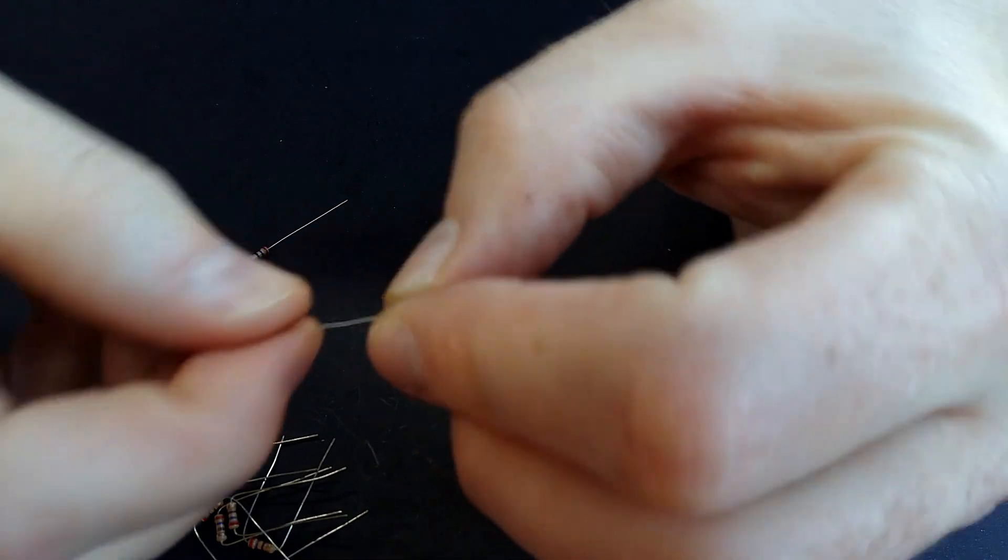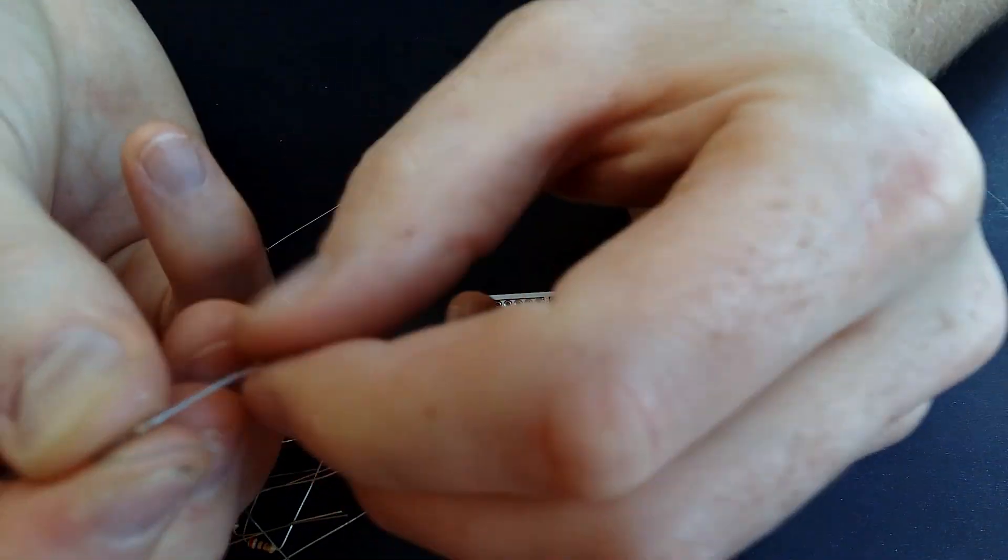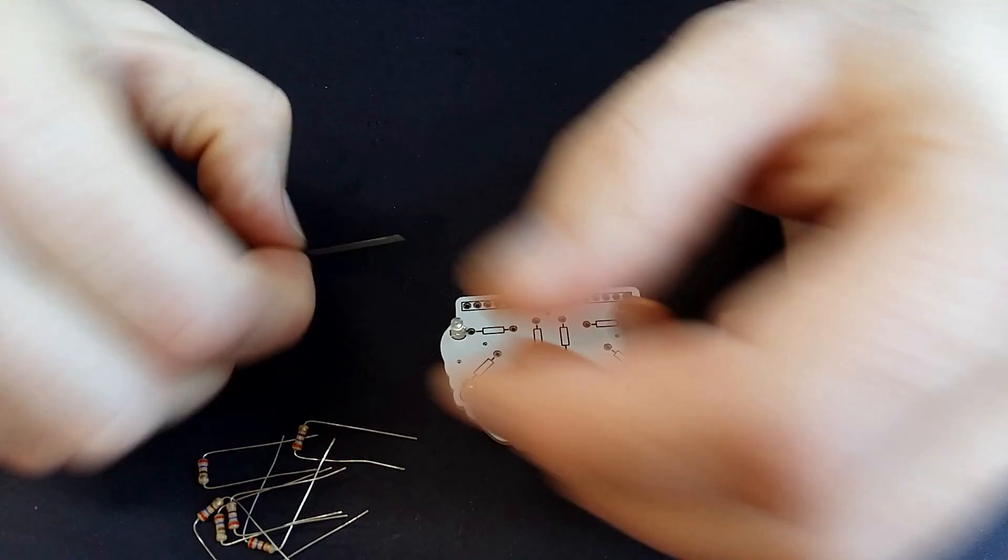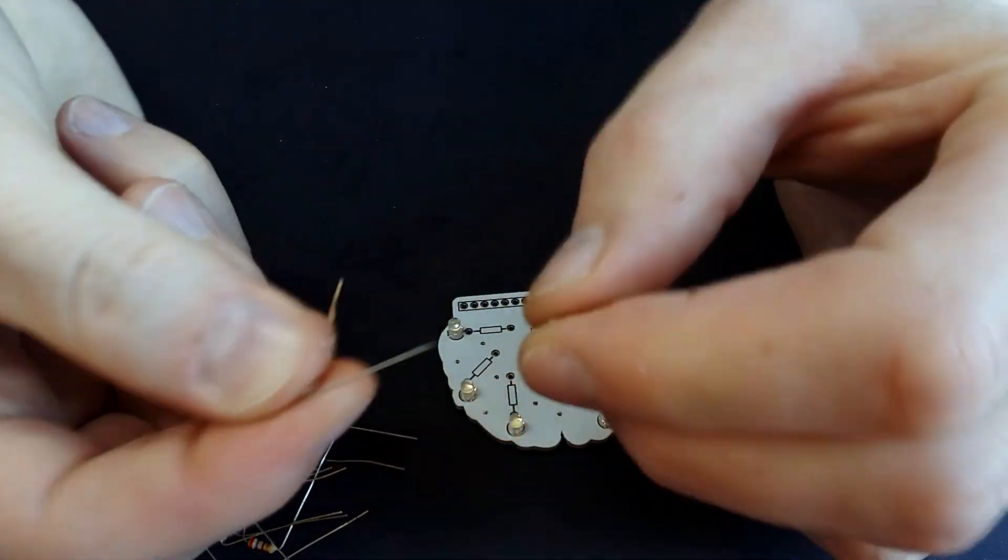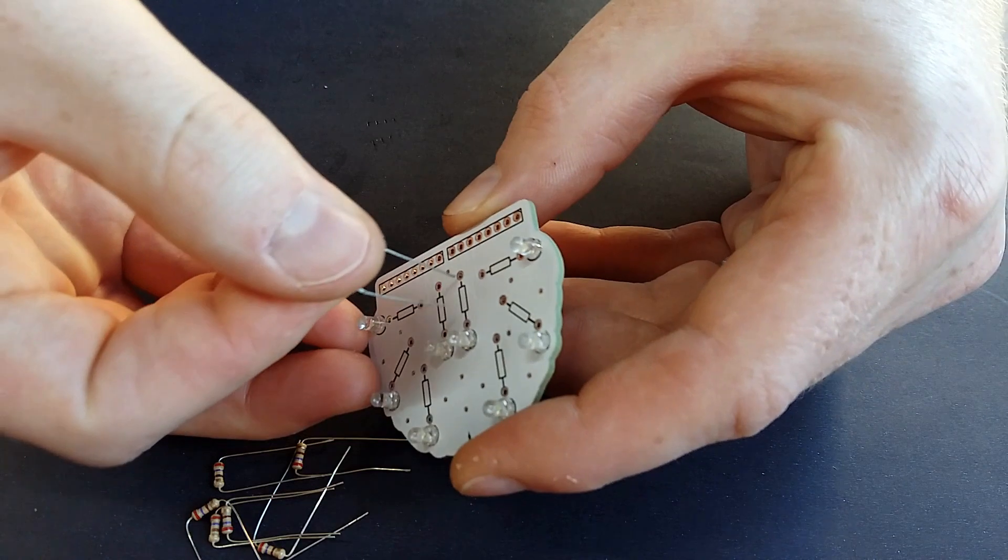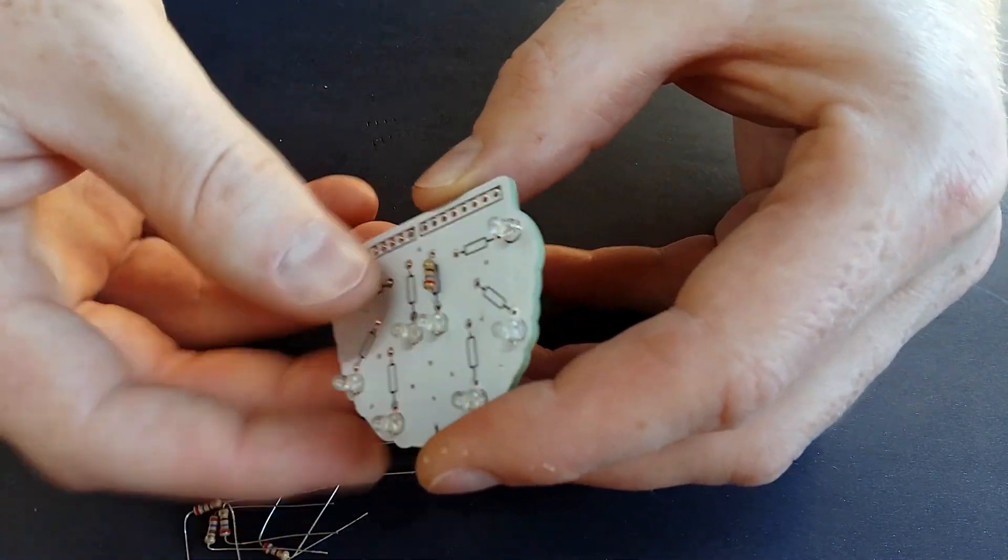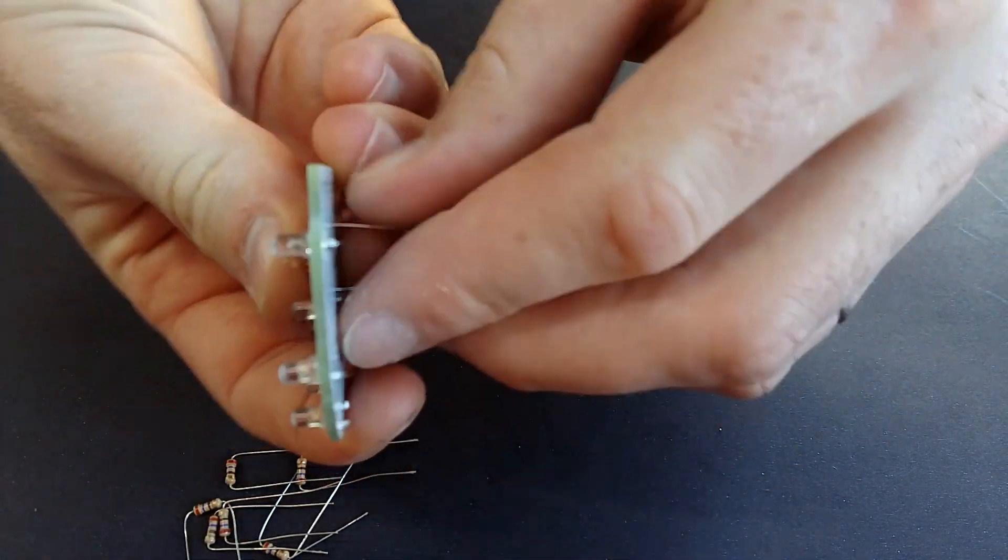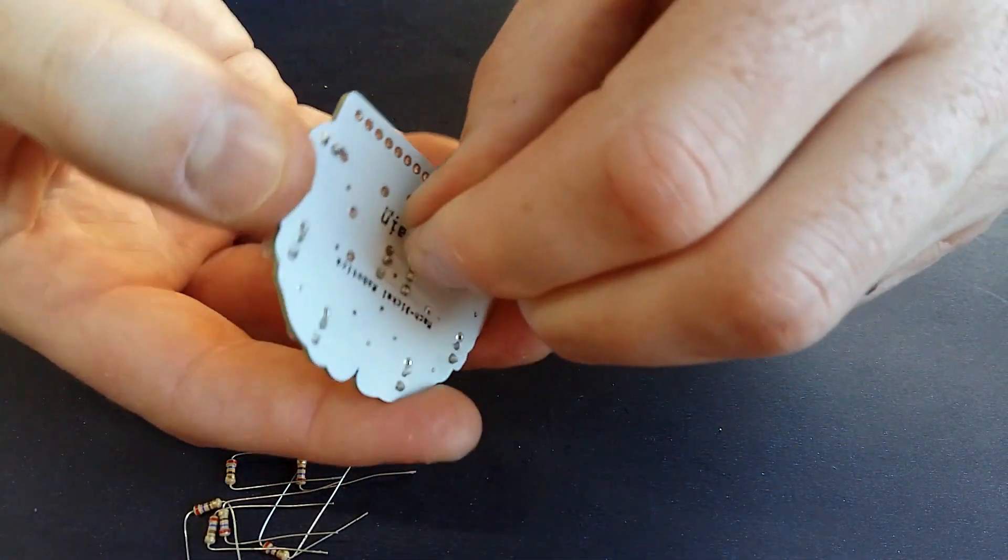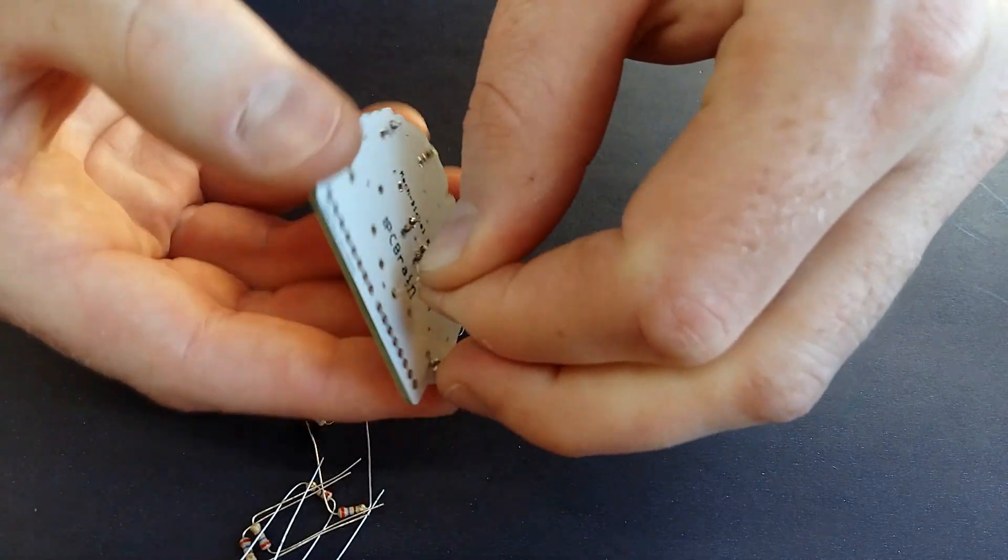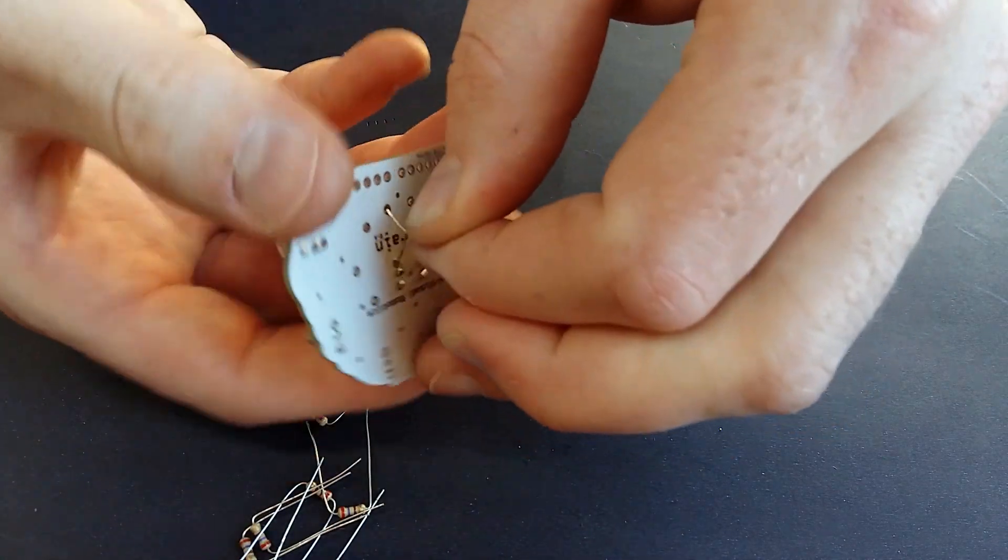Next step is solder the resistors, but first bend its legs to make it easier to place them. Twist the legs together to keep the resistors in place.